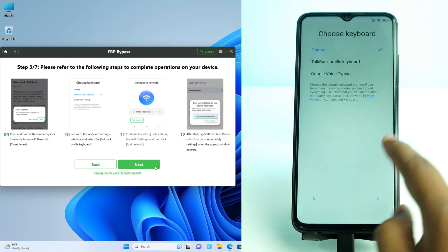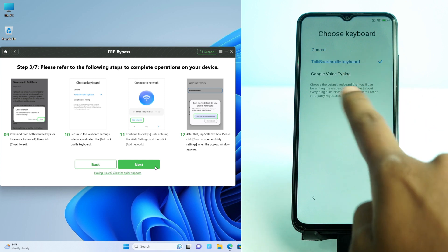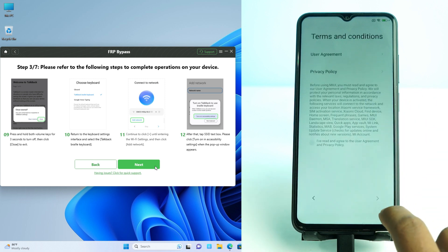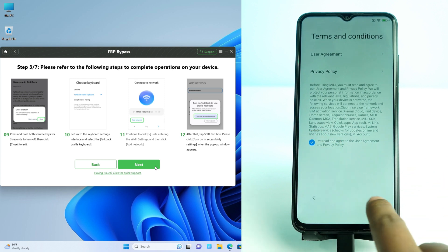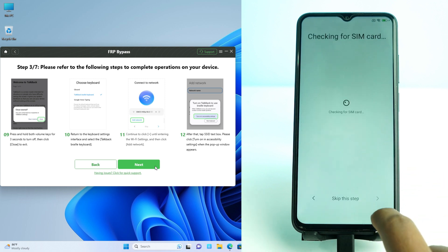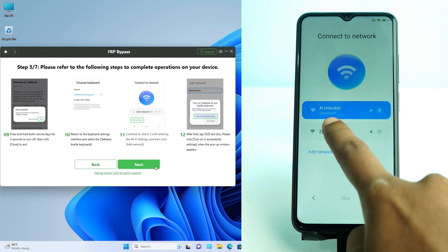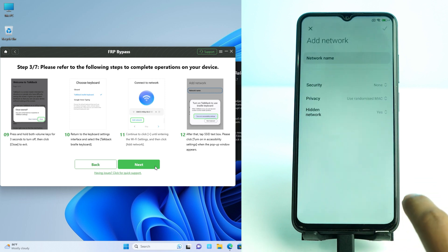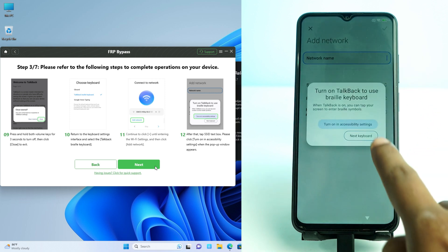Now it shows I have to go to the keyboard page, select the TalkBack keyboard, and click Next. Then I go to the Wi-Fi page, click Add Network, and go directly to the Accessibility option.